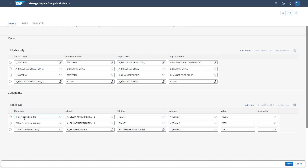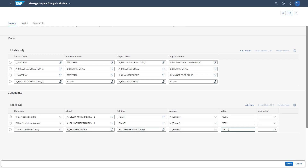These rules are available in the constraint section of the tabular view. Here you see, for example, the rule of a filter — in this case, we only want to show material BOM items which are coming from plant 001. In addition, we said if the material BOM item is coming from plant 001, then the material BOM header needs to be from variant 01.